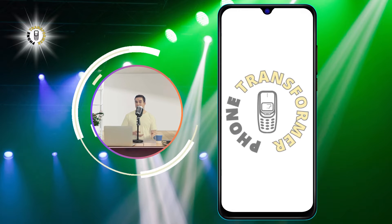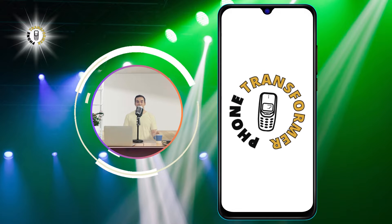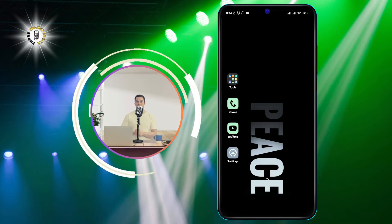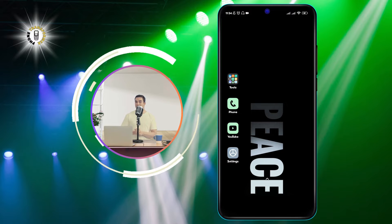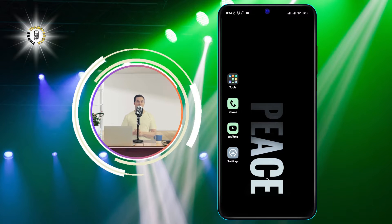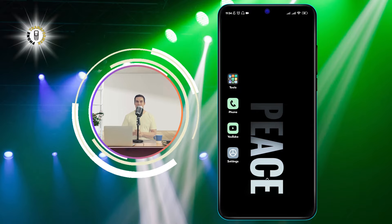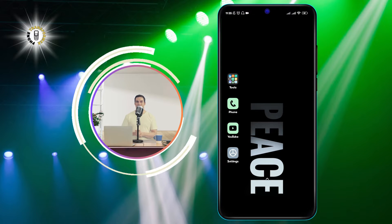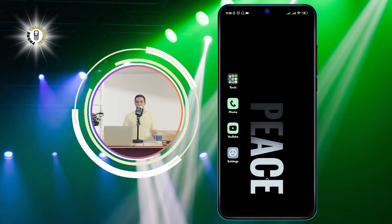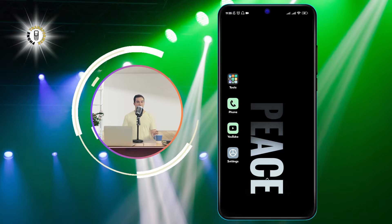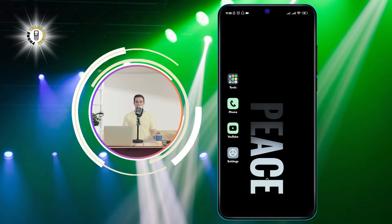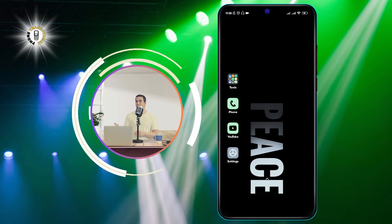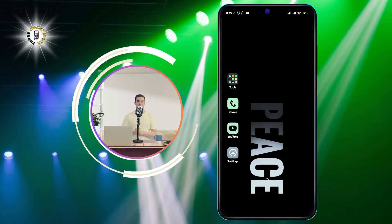Hello and welcome to Phone Transformer, the channel where we show you how to transform your phone into a powerful device. In this video, we will show you how to activate an Android phone without a SIM card, and how to use it for text messages, voice and video calls, and web browsing. This is a very useful trick if you want to use your old phone as a backup device, or if you want to save money on your phone bill.